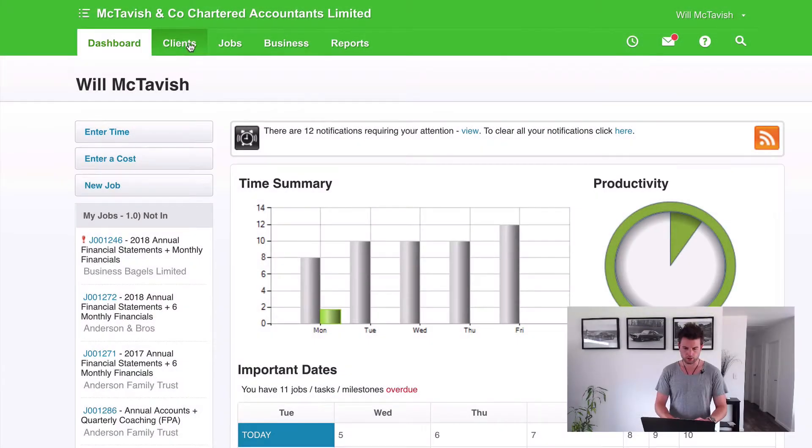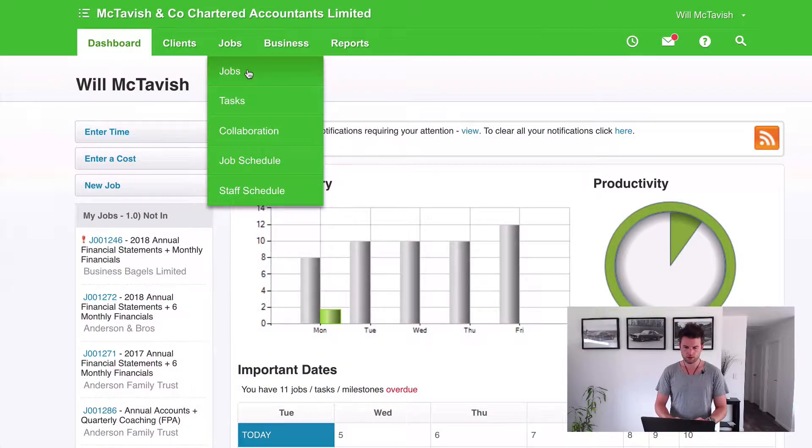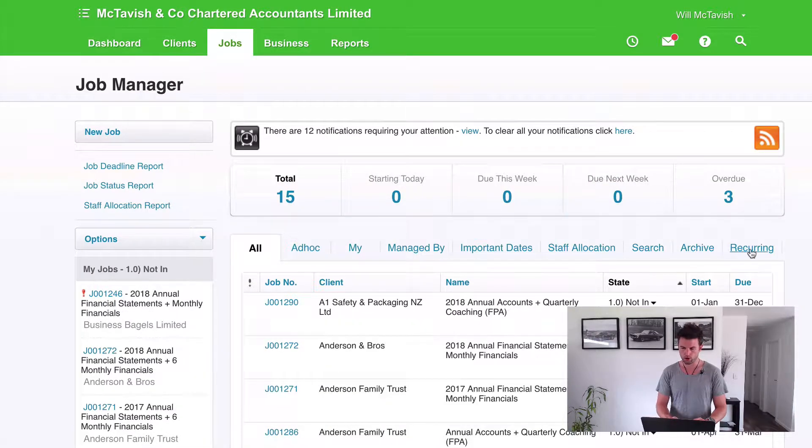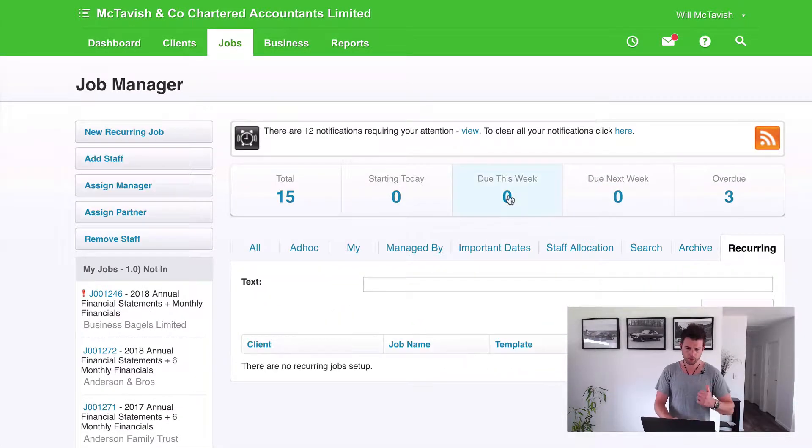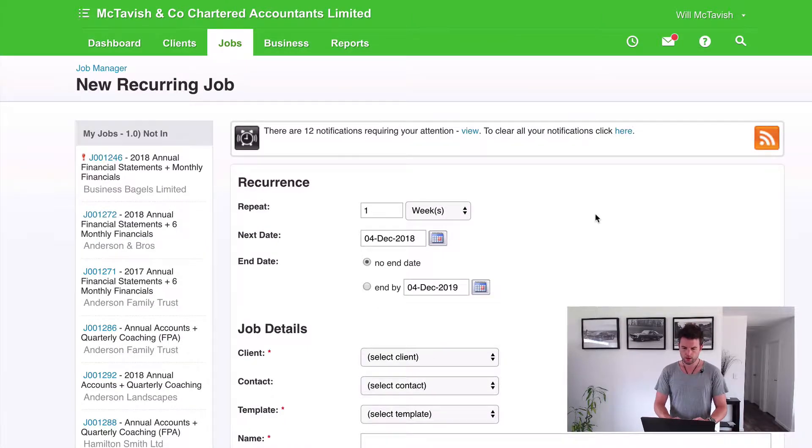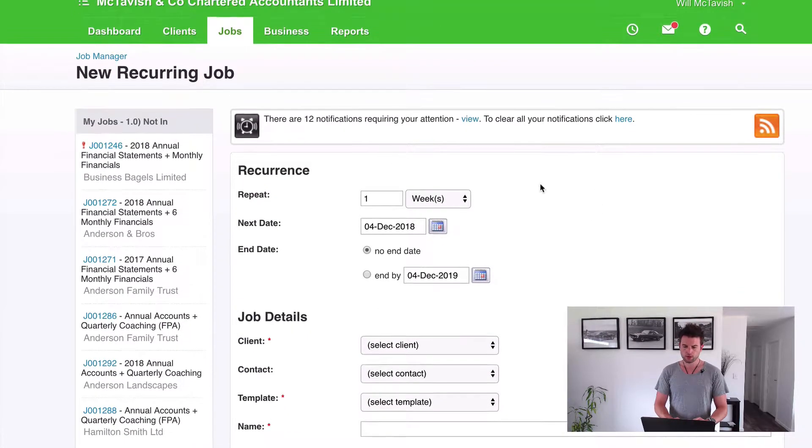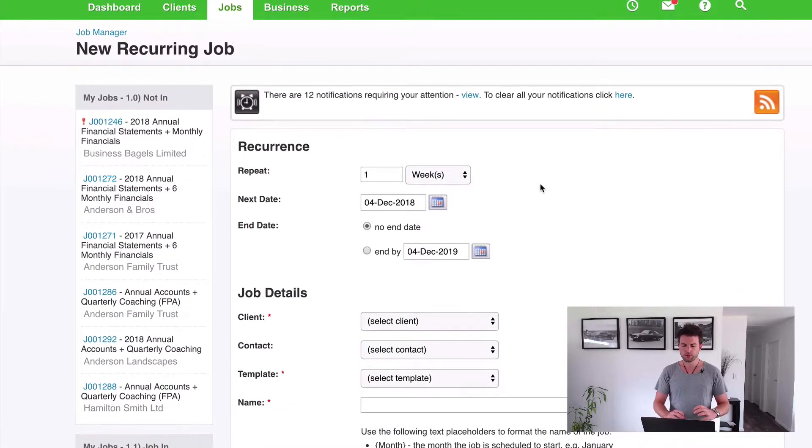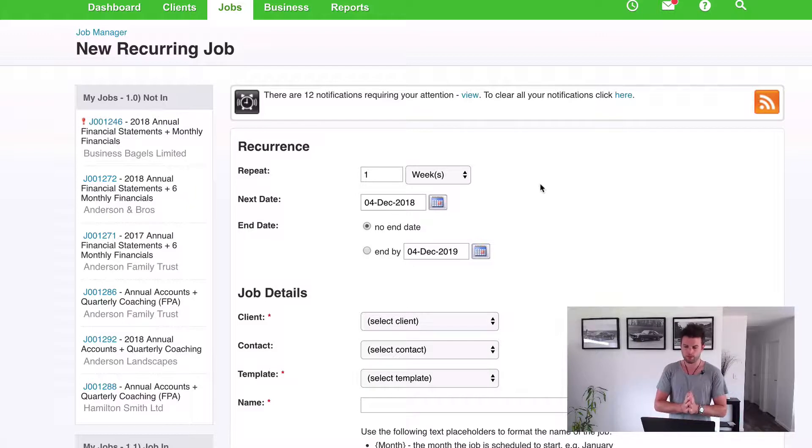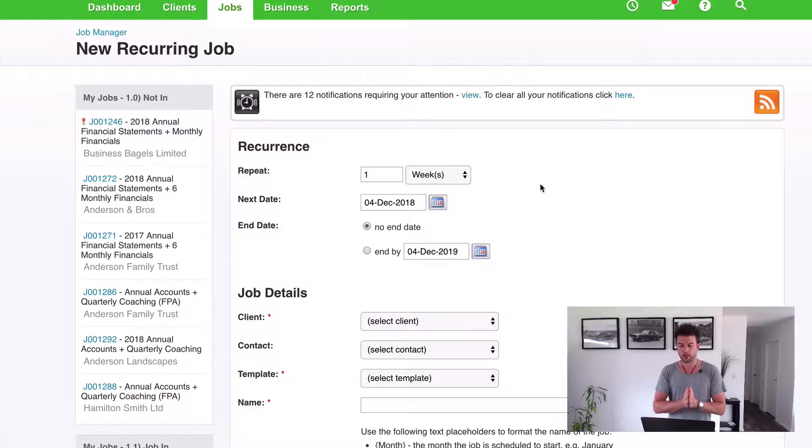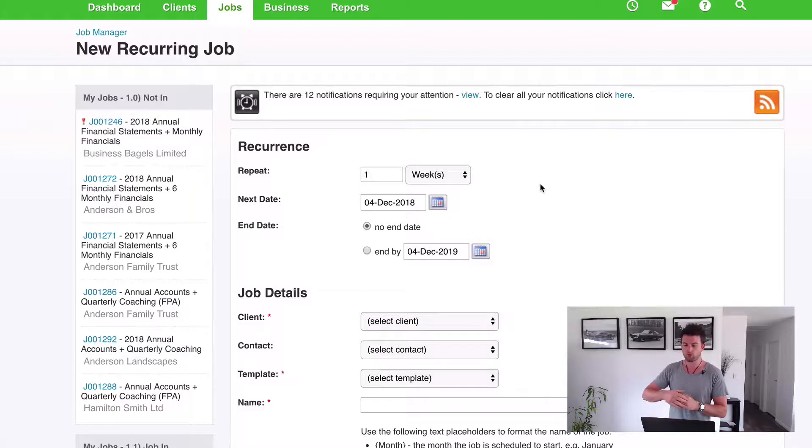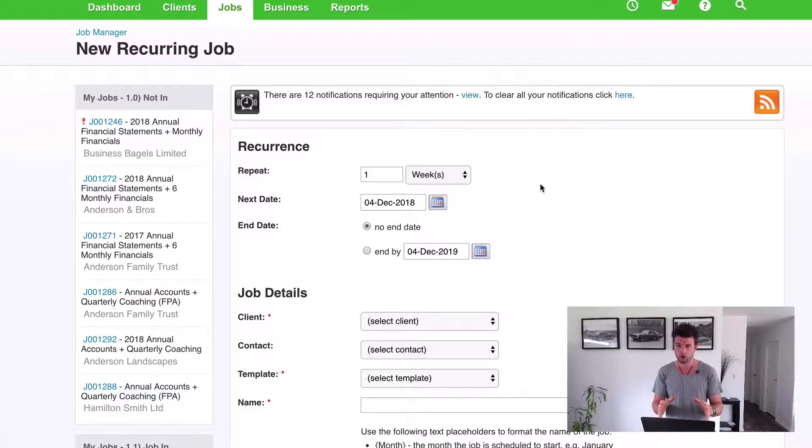So hope that all makes sense. If not, it's going to become very clear over these next couple of videos. So let's jump into XPM and we'll check it out together. So what we're going to do is go to Jobs and then over to Recurring, and up on the top left hand side we've got a New Recurring Job. So let's hit that. Now what we want to do is first think about what financial year are we setting this up for. So right now we are on the 4th of December, as you can see there on screen.